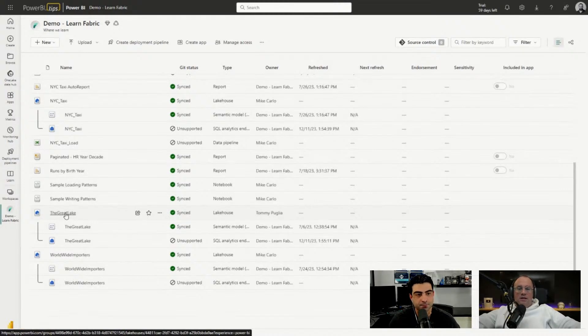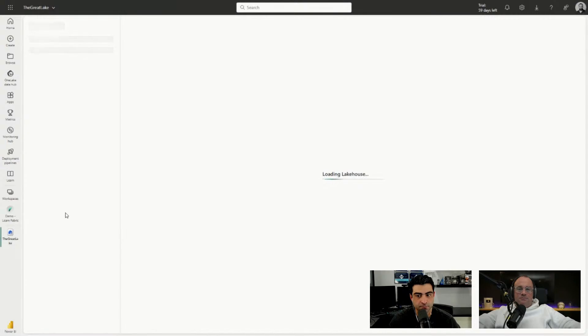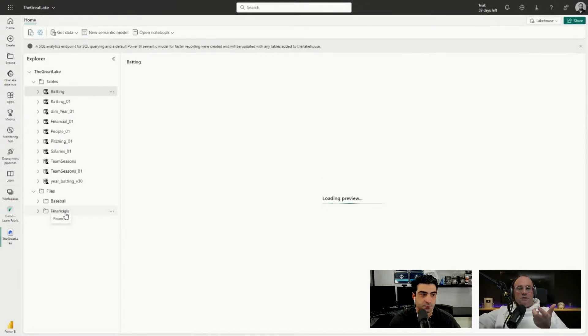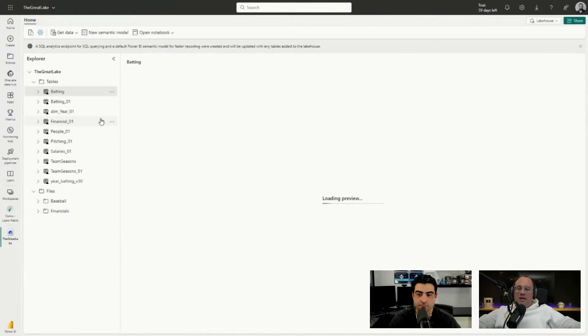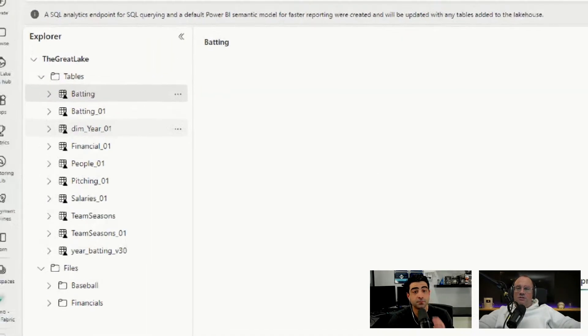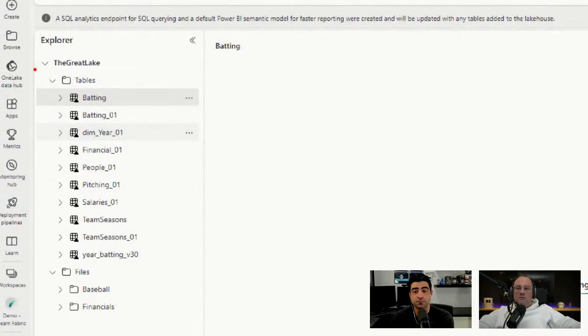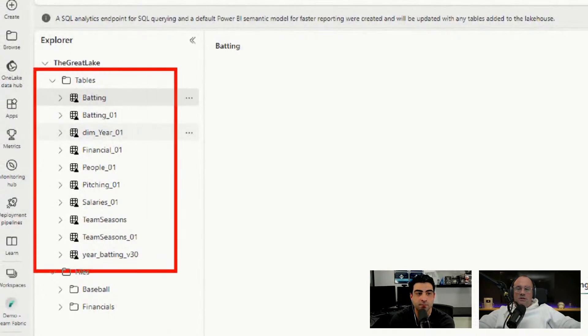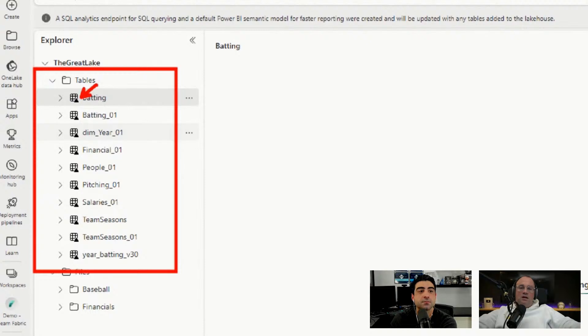This will take a moment to load and what we'll be able to see in here is we have all of our delta tables illustrated here on the left hand side. We can know that these are delta tables because there is a little triangle next to them. All the triangles indicate to us that this is a delta table in a format that we can use.